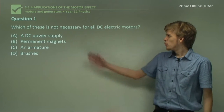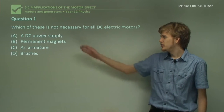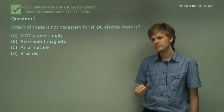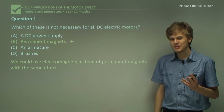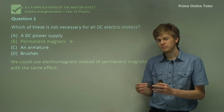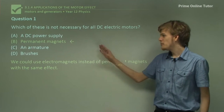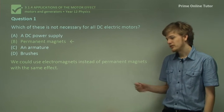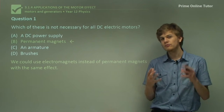Question one: which of these is not necessary for all DC electric motors? Is it a DC power supply, permanent magnets, an armature, or brushes? The answer is, of course, permanent magnets. In a DC electric motor, we need a magnetic field that constantly passes across the armature, but this magnetic field doesn't need to be created by permanent magnets. We could use electromagnets to create an identical magnetic field — in fact, this would have the advantage that we're able to control the strength of the magnetic field and make it very strong.